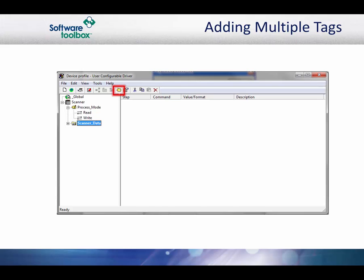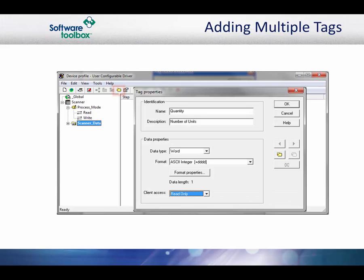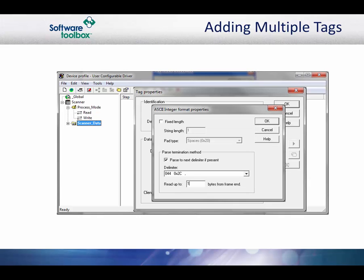The first tag is the quantity. The data type for this item is Word and the format is ASCII integer. Click the Format Properties button to define the format. In the protocol document, this item is defined as having a fixed length of 5 bytes. Normally, we would define the format properties as fixed length and pad it with zeros.